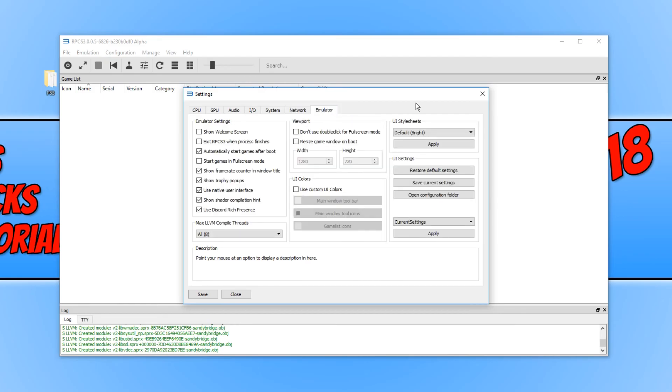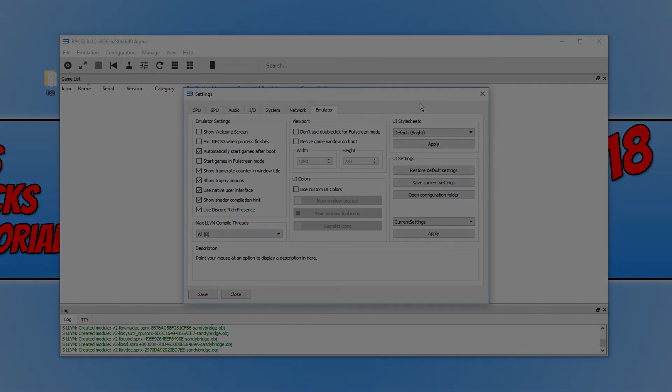And there we go. That is about it for this emulator. Like I said, it is one of the best PS3 emulators for Windows. I hope this video has helped. If it has, hit the like button below and subscribe for more Computer Sluggish tutorials.